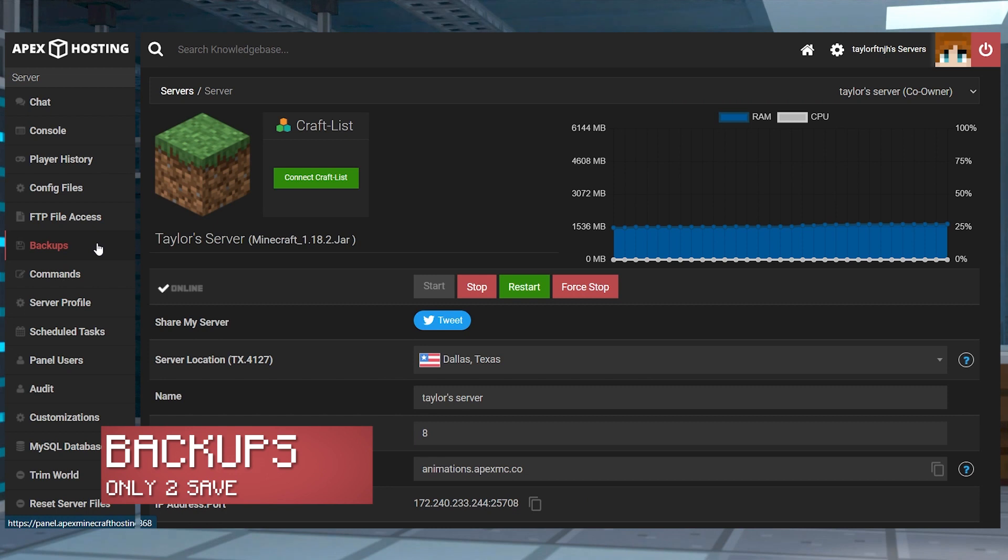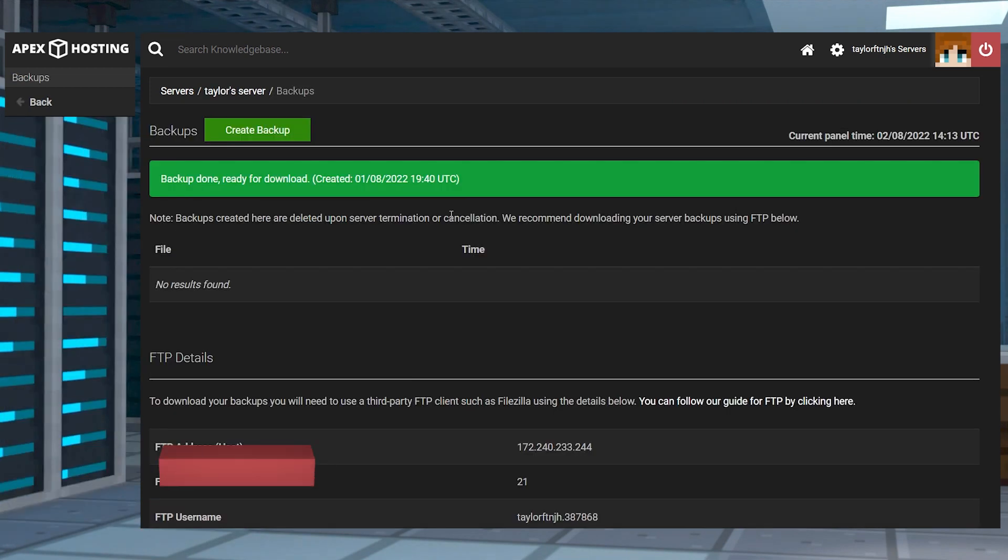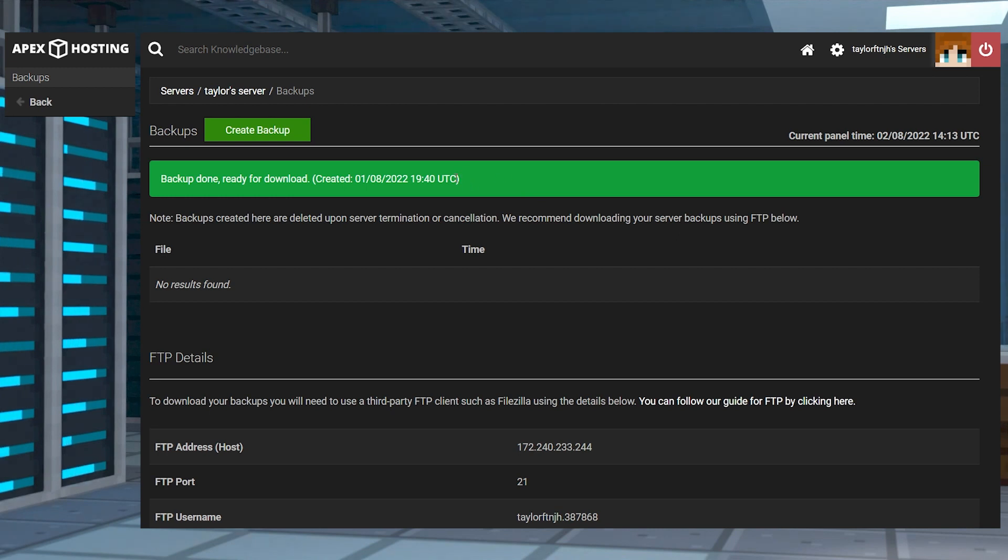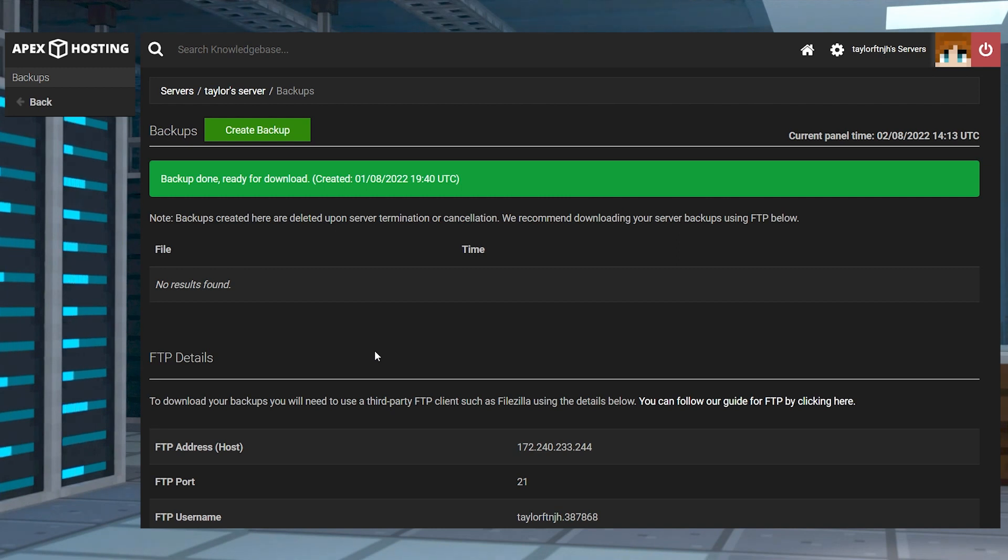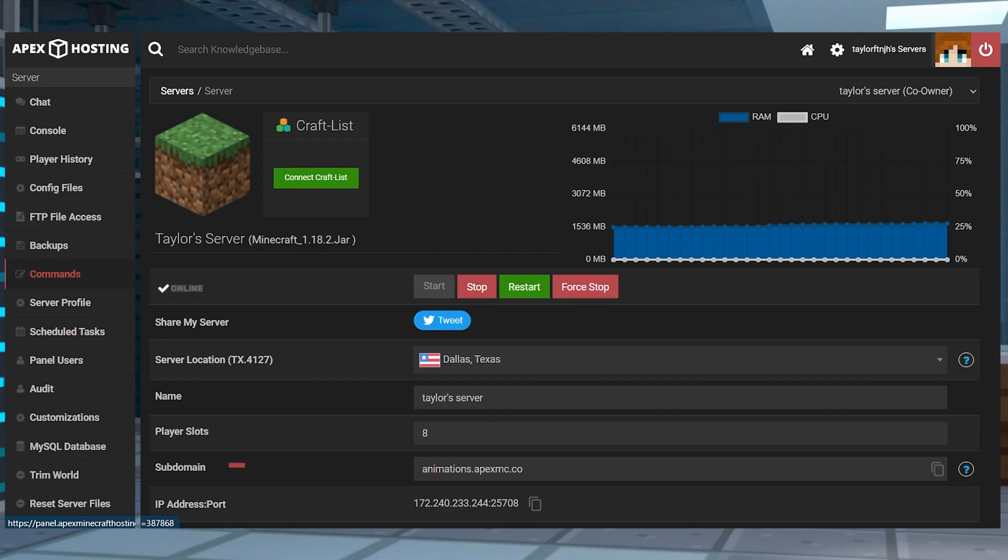This page is used to create and restore any backups that are available on the server. This can be beneficial for restoring progress if issues arise within a world. By default, the server will create a new backup every 24 hours, but only two backups are kept on the server at one time.